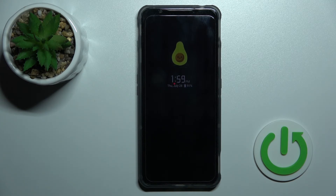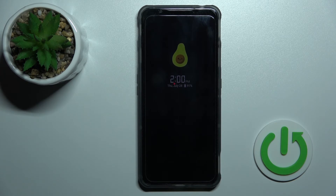That's it — that's how to customize the Always On Display feature on the Honor Magic 7. Thank you for watching, and if you find this video helpful, don't forget to leave a like, comment, and subscribe to our channel.